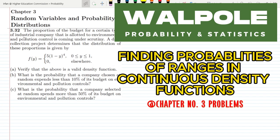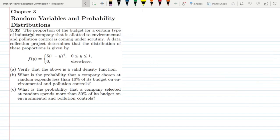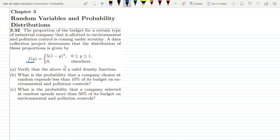Welcome back guys. This is question 3.32. The proportion of the budget for a certain type of industrial company that is allotted to environmental and pollution control is coming under scrutiny. A data collection project determines that the distribution of these proportions is given by f(y) = 5(1 - y)^4 for the range 0 to 1, and 0 elsewhere.